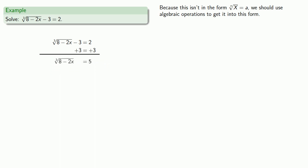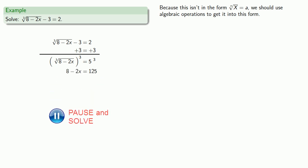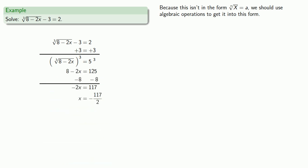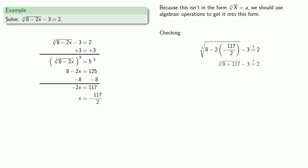And now we have it in the form root equals number. So we can raise both sides to the third power, because this is a cube root. We'll solve our equation and we'll check our answer, which works out.